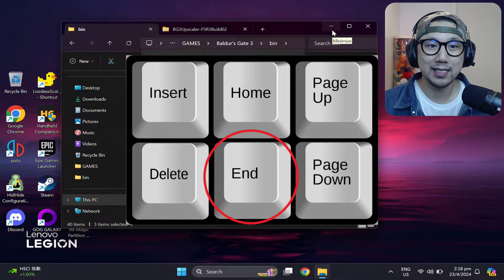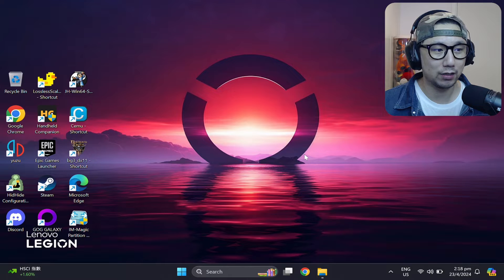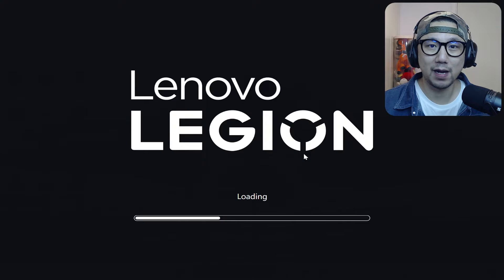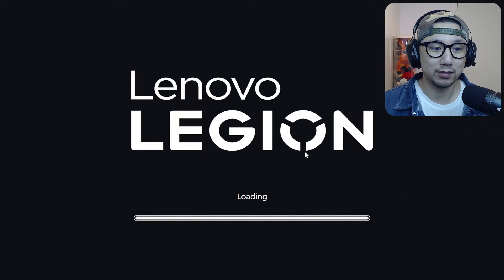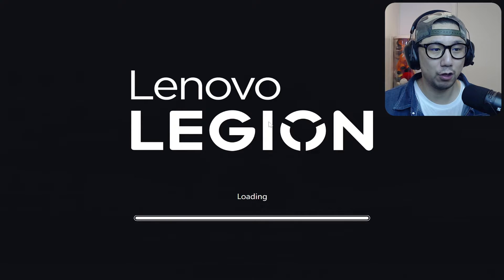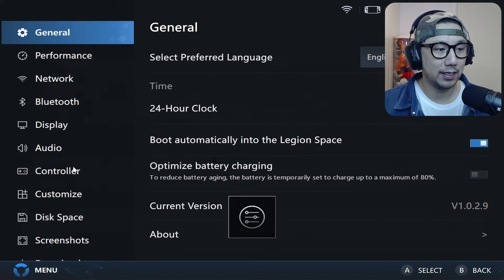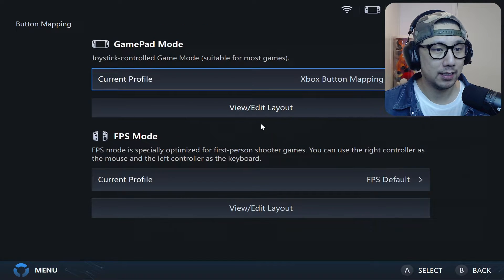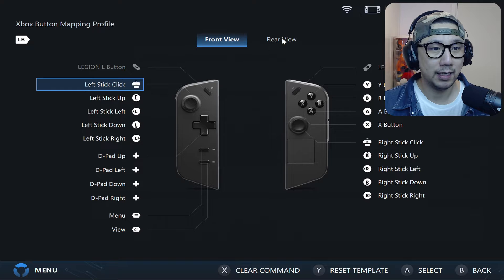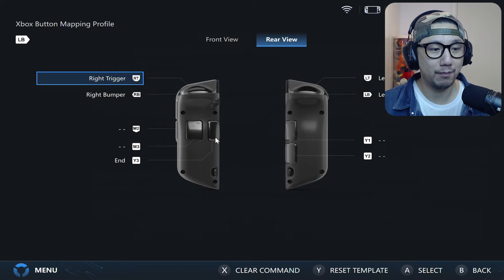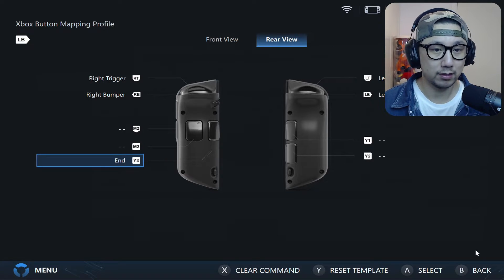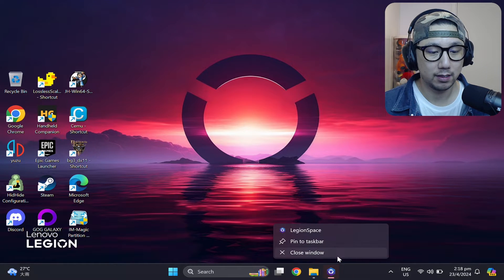To interact with the mod you need to press the N key on your keyboard. If you don't have a keyboard, what I like to do is open up Legion Space and bind one of my back buttons to the N key. Open Legion Space, go into Settings > Controller > Button Mapping, click Edit Layouts, then Rear View. You can see the Y3 button — I've mapped my Y3 button to the N key on my keyboard. That's how I do it.